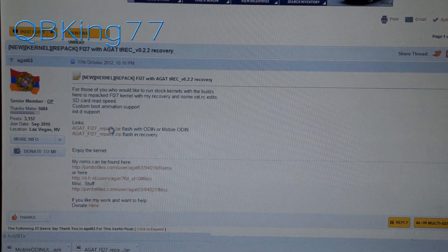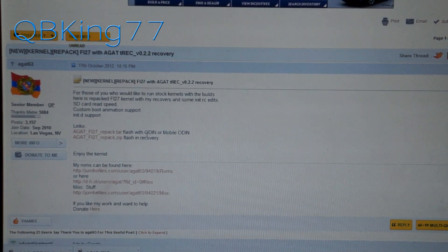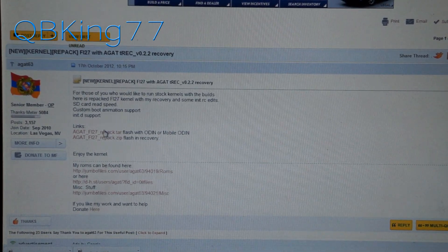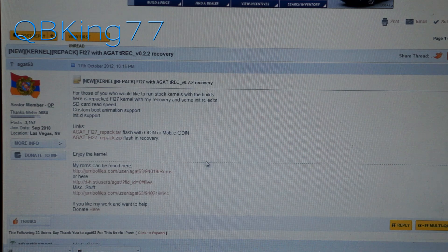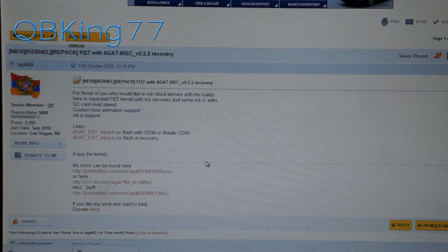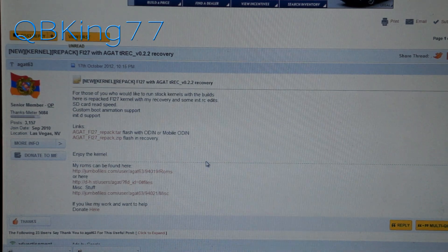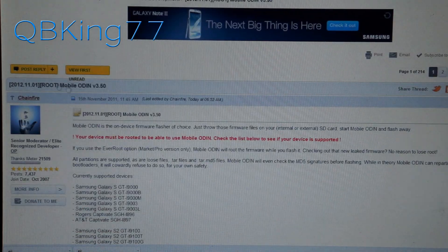Click on that link and download that first file — the .tar file. It says flash with Odin or Mobile Odin, so make sure you click and download that file. Next you're going to want to click on the next link in the description of the video and it will take you to this website.